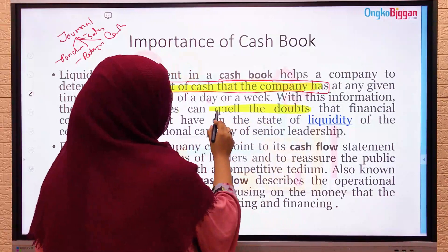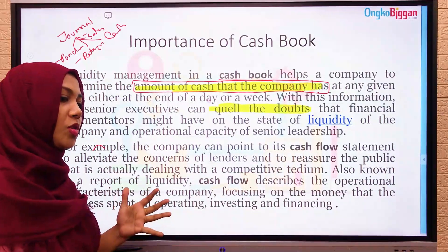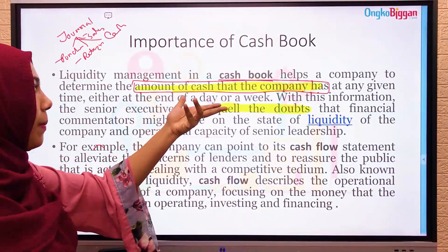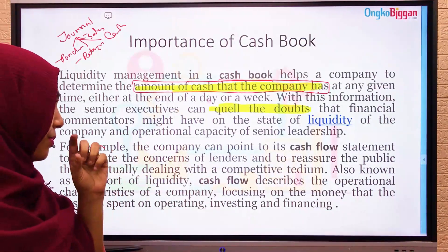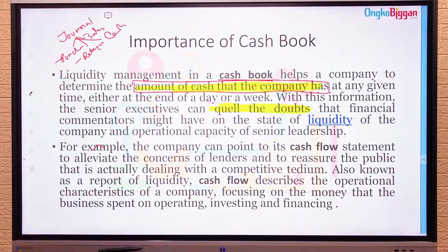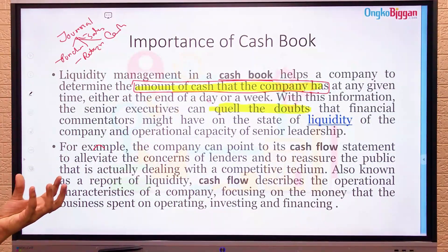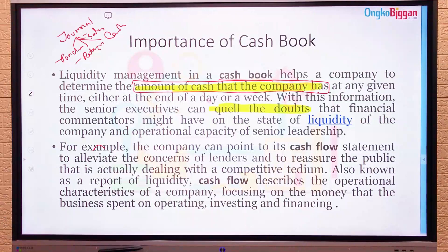The second reason is that with this information, senior executives can resolve any doubts that financial commentators might have about the state of liquidity and the operational capacity of the company. If any problems arise, they can go to the cash book and collect evidence. Cash is actually called a liquid asset for a business.